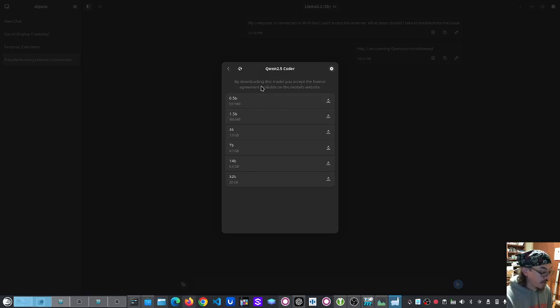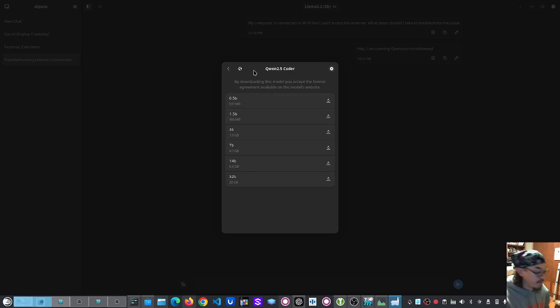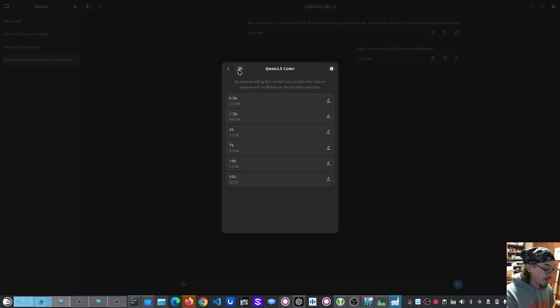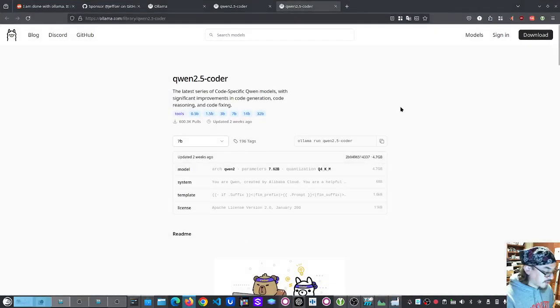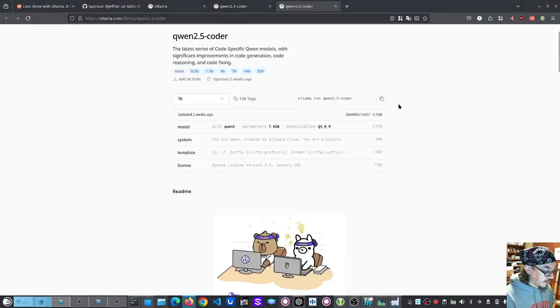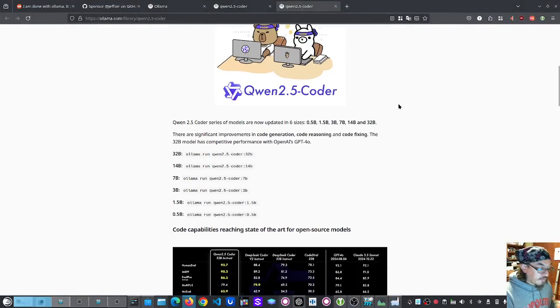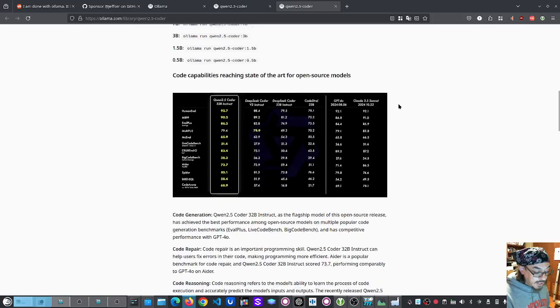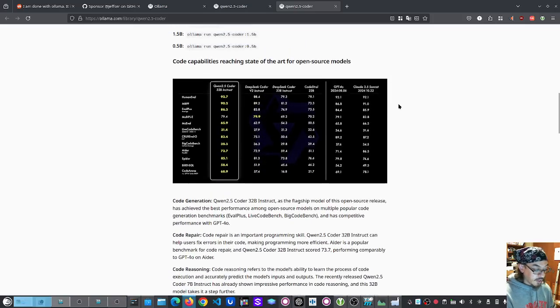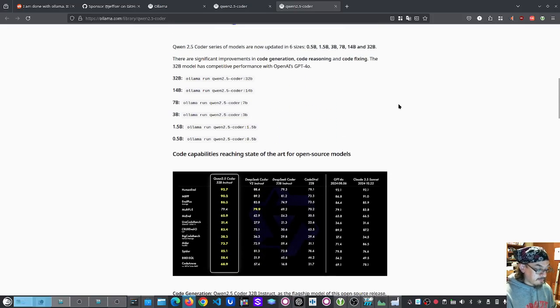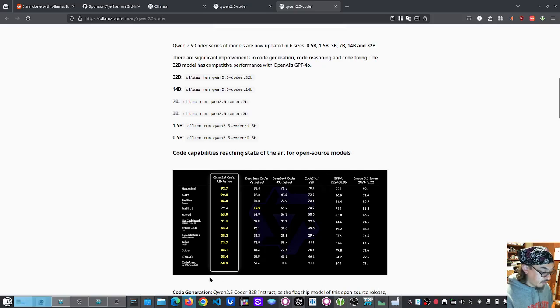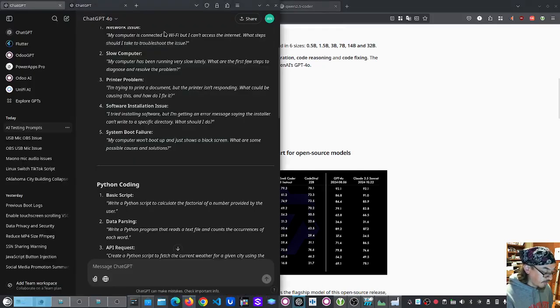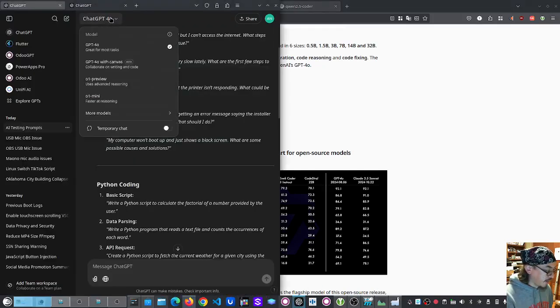I just clicked on the Alibaba one. I'm downloading the 32B, which is a 20 gigabyte file size. We'll click on their website. It opened. So they said that this coder is on par with ChatGPT's 4.0, which is the version that I'm using.